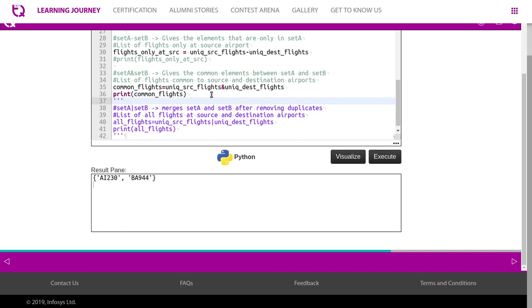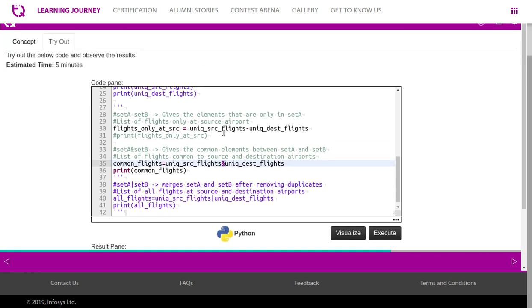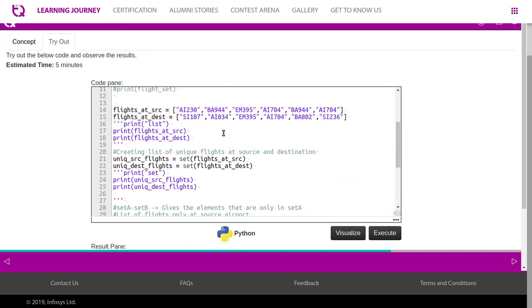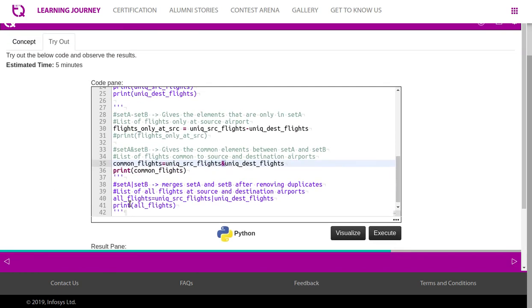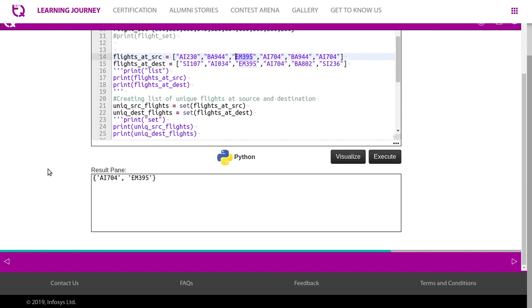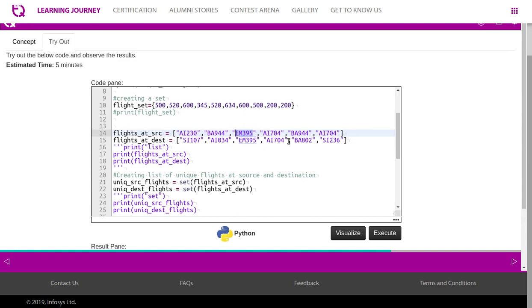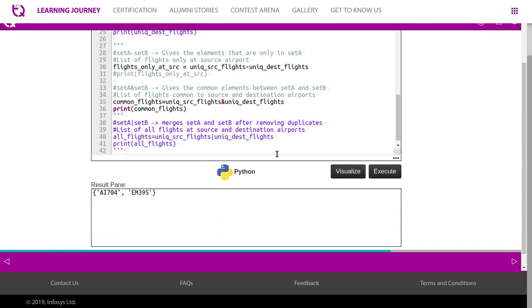Let us find out the common flights that are available in both source and destination. unique_source_flights and, end symbol we use here, unique_destination_flights, with which we should be able to retrieve the common flights. So we know that EM395 and AI704. EM395 is available in both sets. Then AI704 is available in both places, both source and destination. So using ampersand.